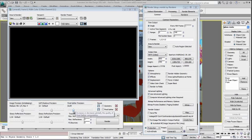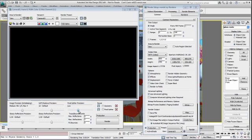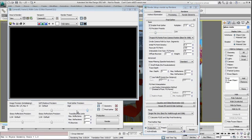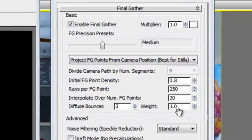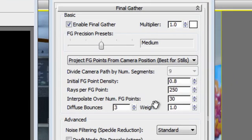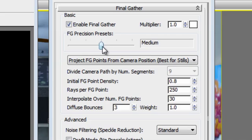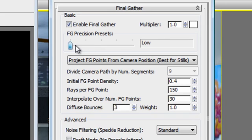Now, for the final gather precision slider, if I change the draft, low, medium or high, in order to understand this, let me just bring you to render setup panel under the indirect illumination tab. Basically, by moving this slider, I have the same slider here, and it doesn't matter where I change it, it's going to get affected in both windows. And you see that these numbers, the initial final gather point density, the ray per final gather point, and the interpolate over number of gather points are being affected depending on the quality that I am choosing for my final gather precision.